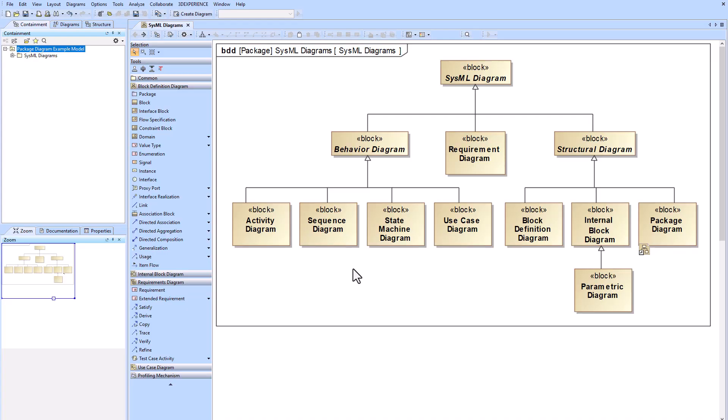In this video we're going to be talking about the SysML package diagram. The package diagram is a structural diagram and it is one of the nine different types of SysML diagram.